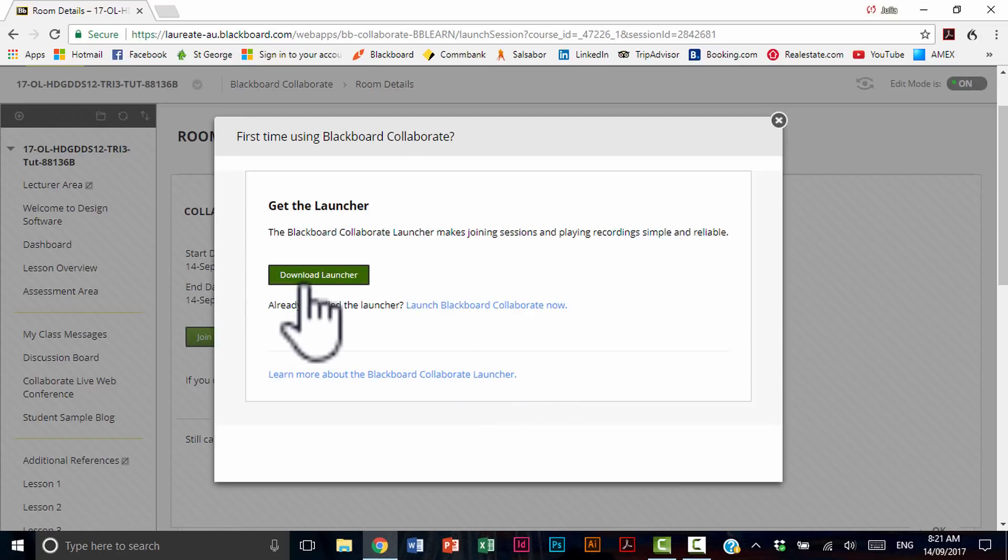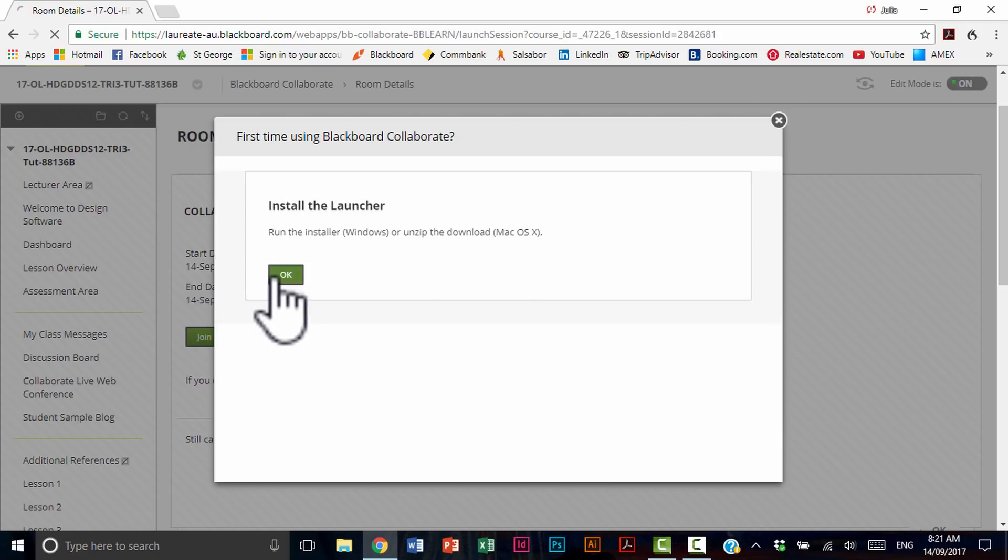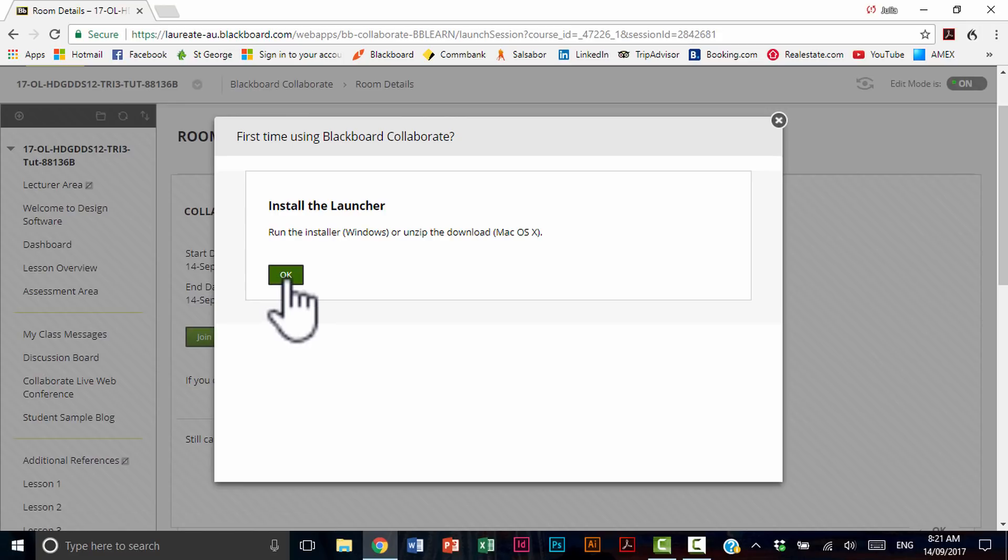Download Launcher and select OK. You're going to find that this is going to start downloading.